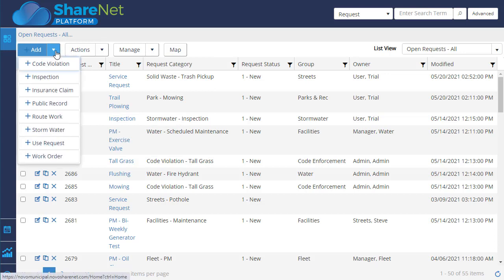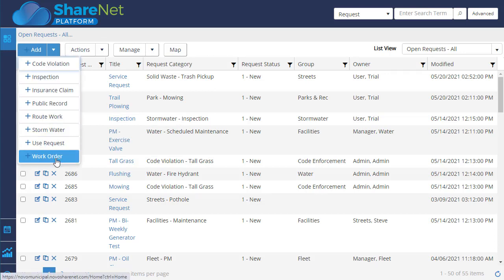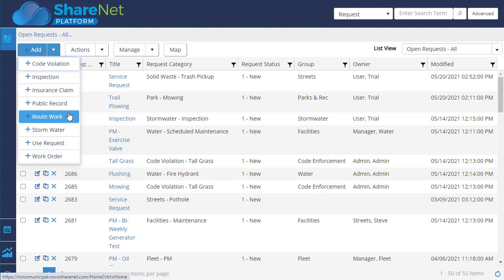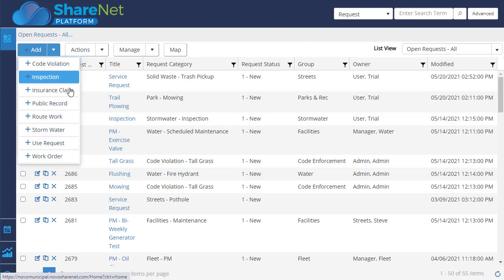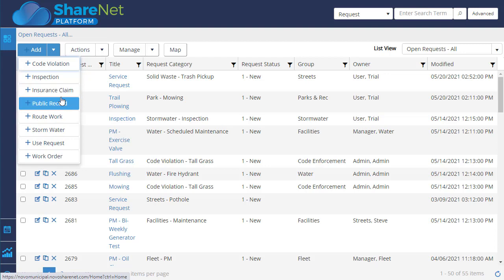And regarding forms, these are just some samples of the kind of forms you can have set up. Mainly it's a work order form in Public Works, but there could be stormwater inspections, code enforcement inspections, insurance claims, a lot of capabilities there.